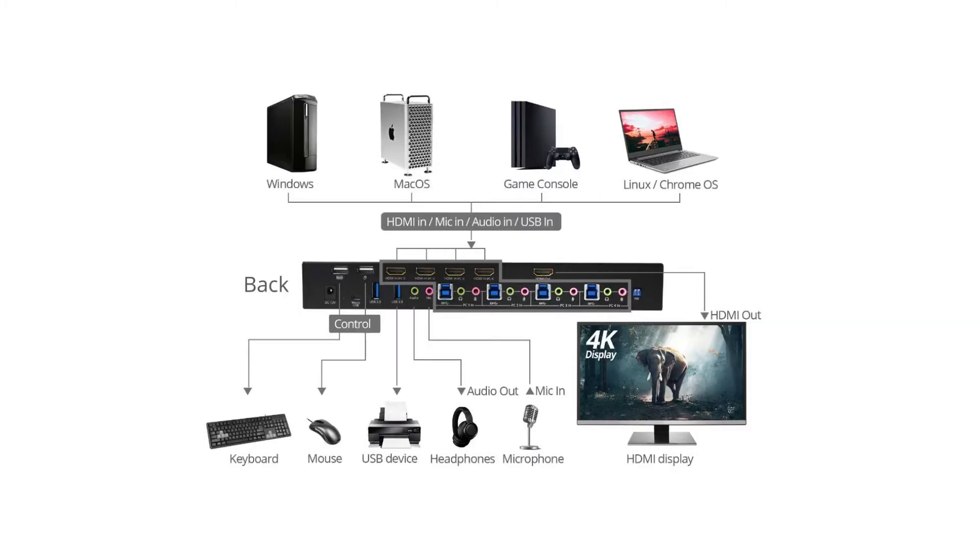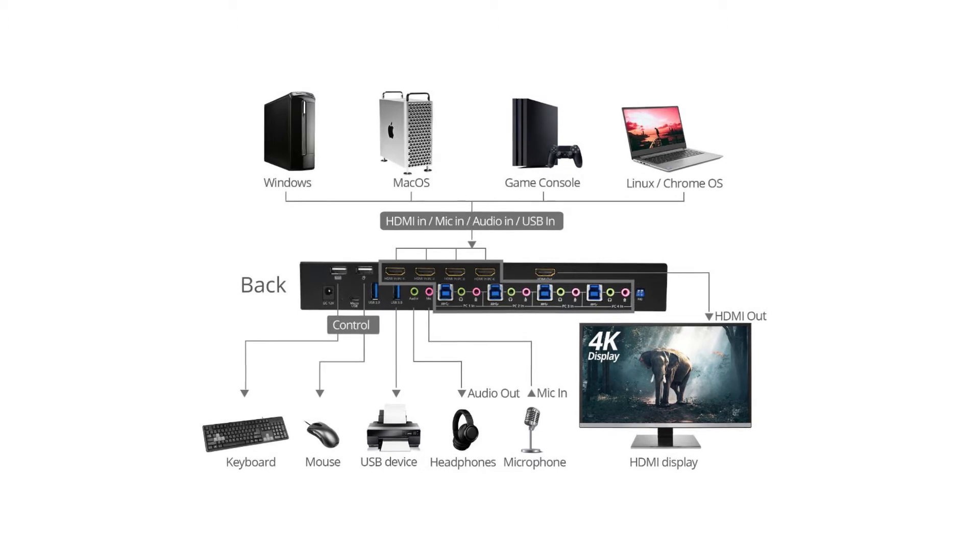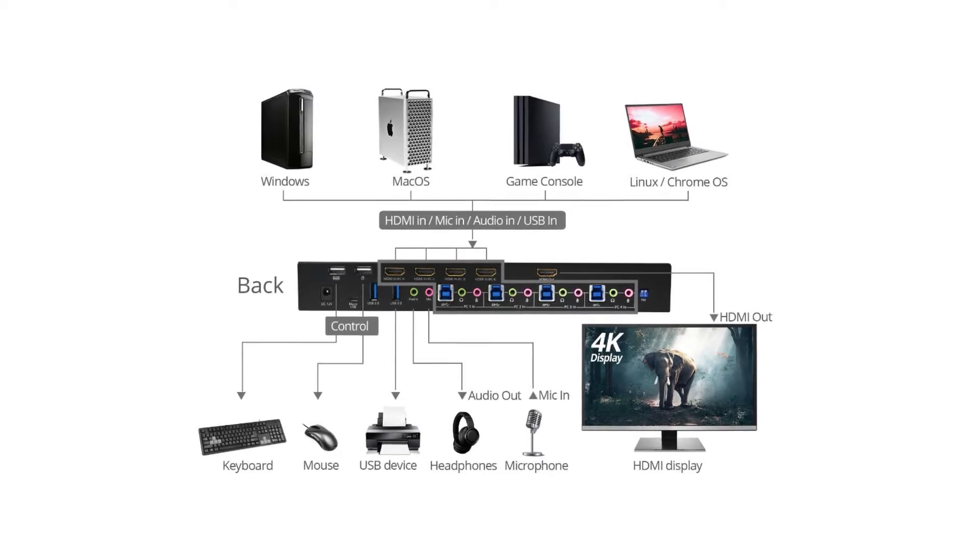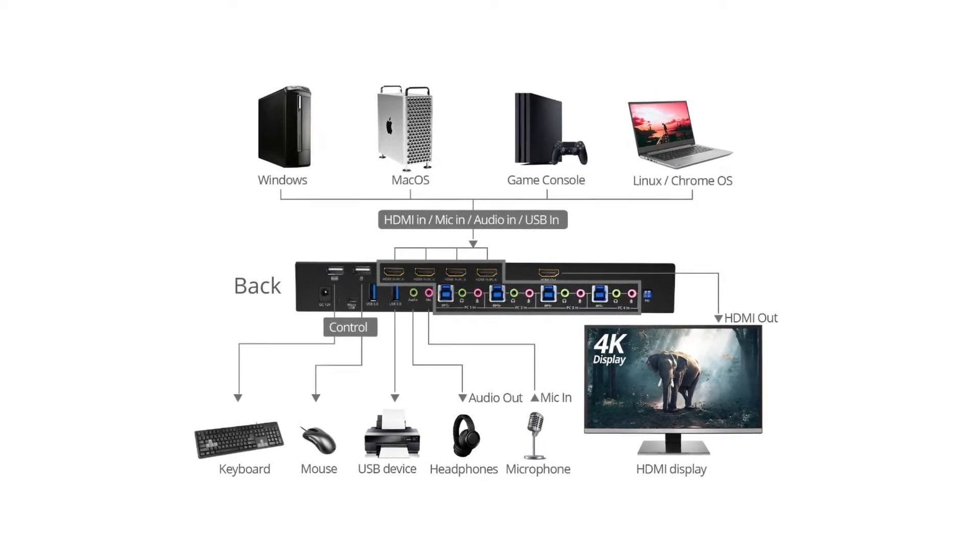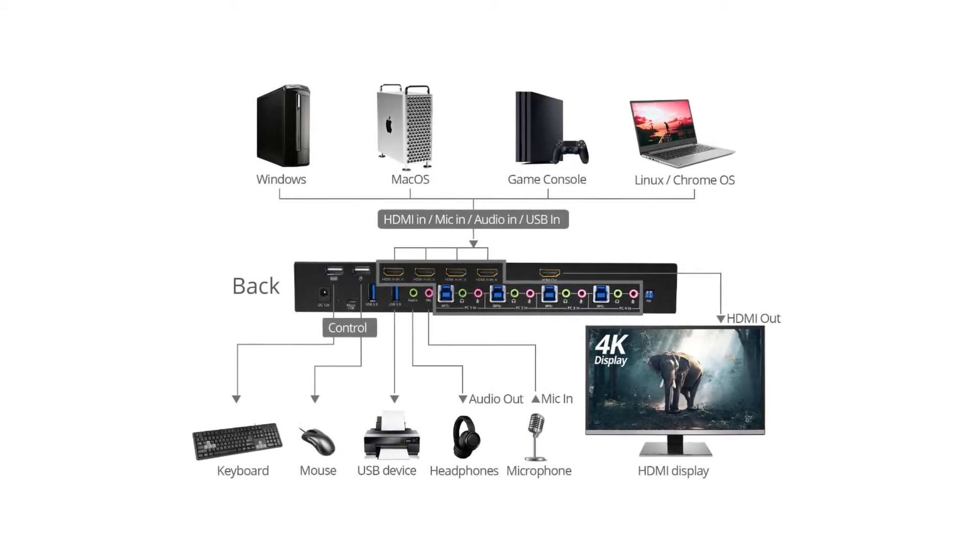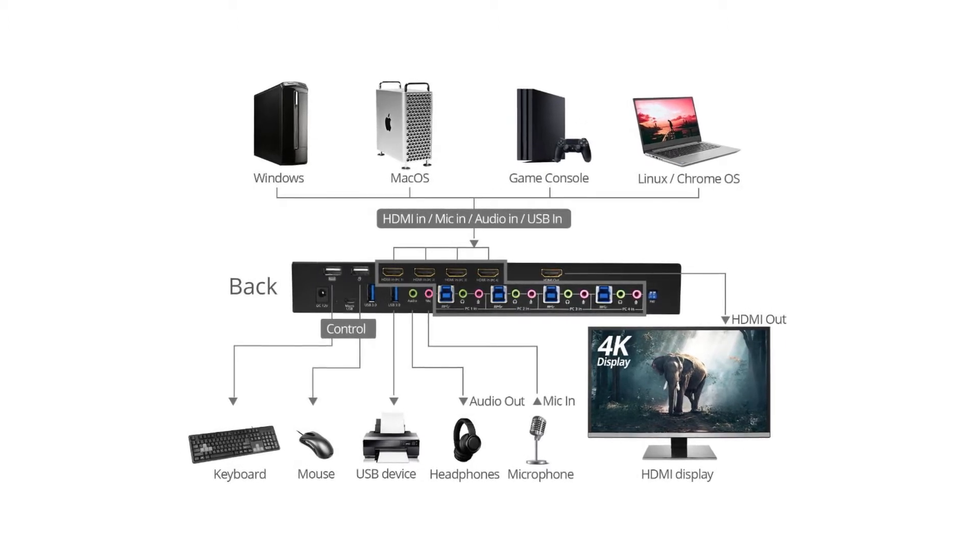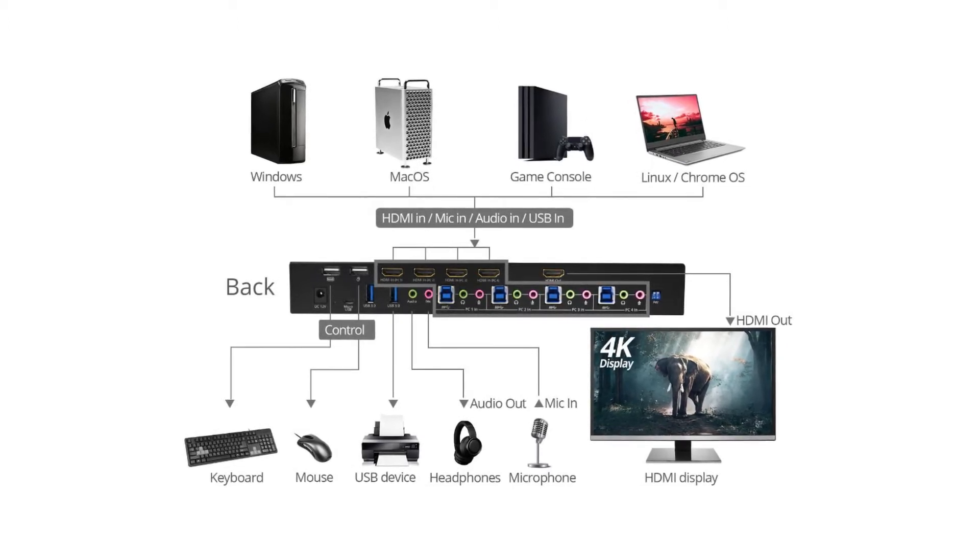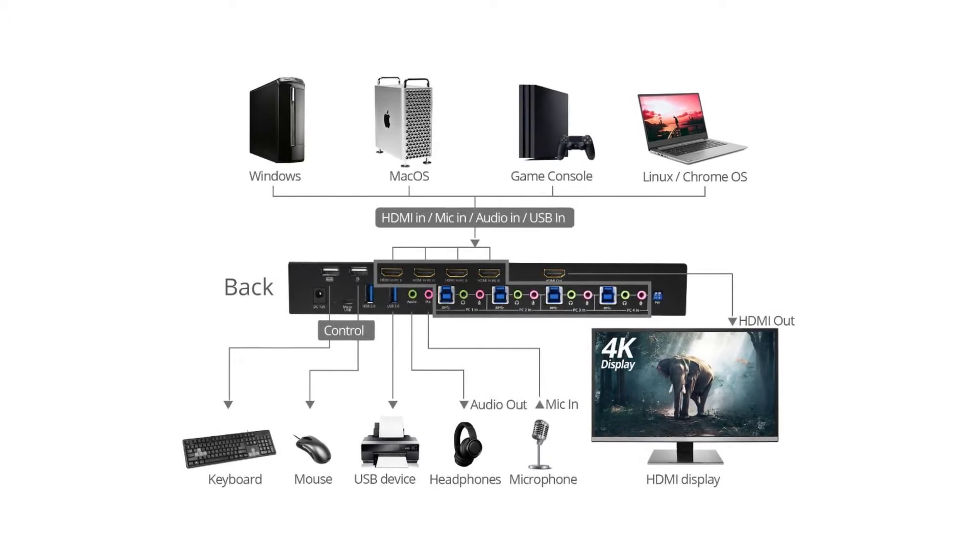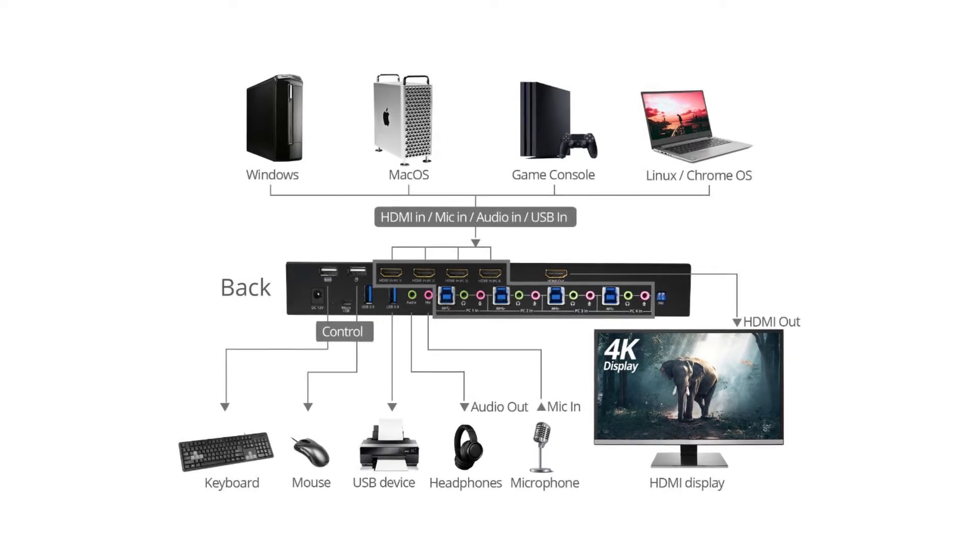On the back panel, a console USB port for keyboard and mouse, 4 HDMI in to connect to PC, a console video HDMI out, a power jack, and a power LED.